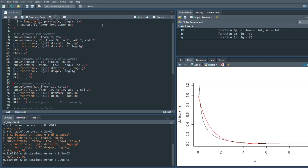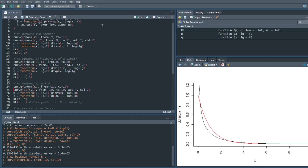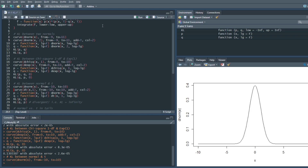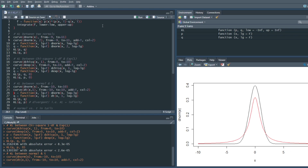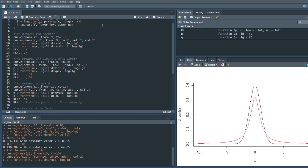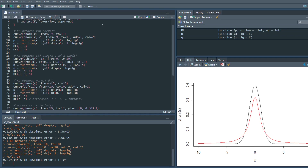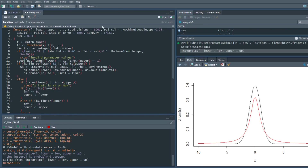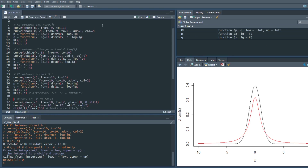Let's test the KL divergence between a normal distribution and a t-distribution — specifically the standard normal and a t-distribution with one degree of freedom. We can see that the KL divergence from p to q is 0.26 more or less. But if I try to calculate the KL of q to p I get an error telling me that the integral is probably divergent, meaning the KL in this case is equal to infinity.